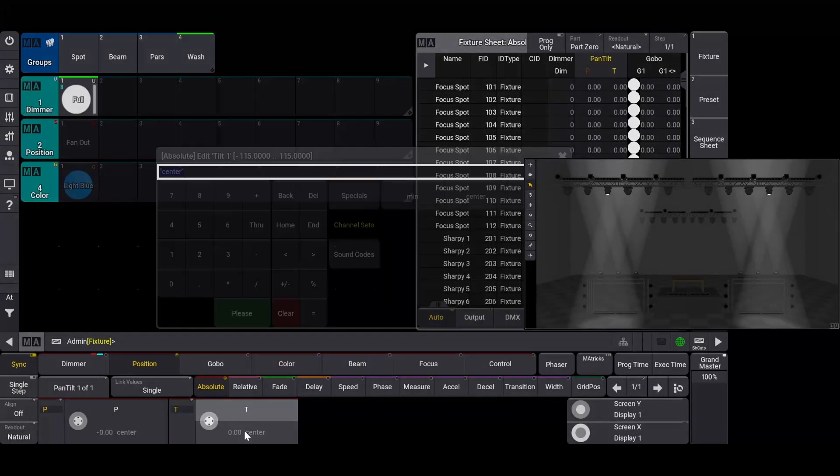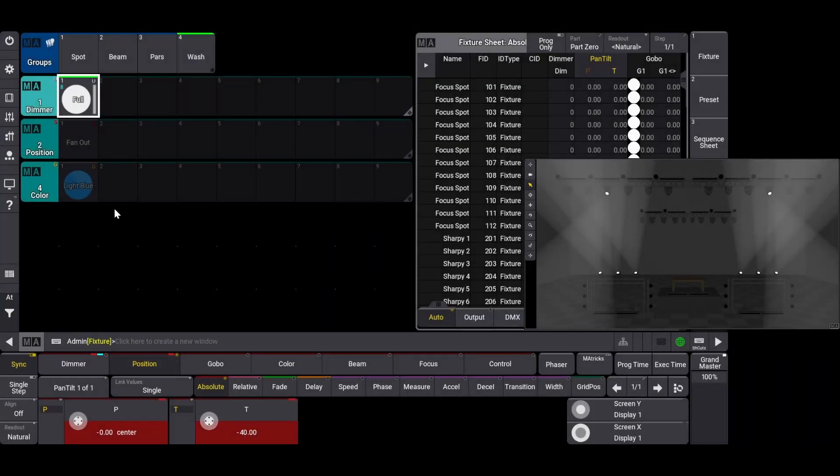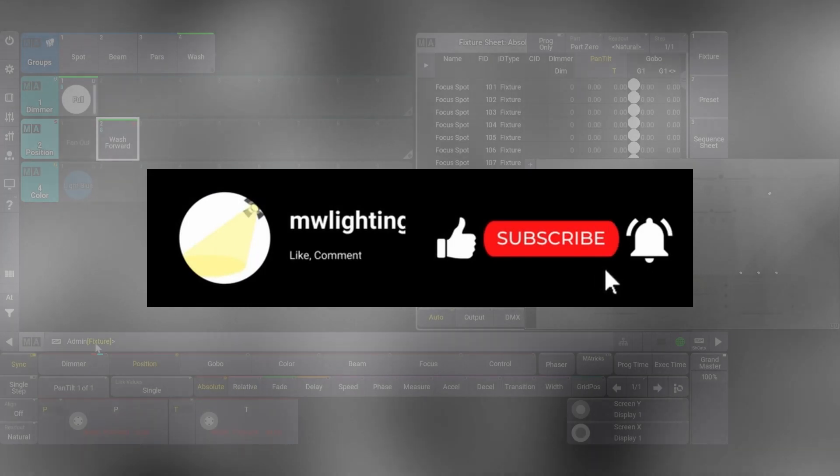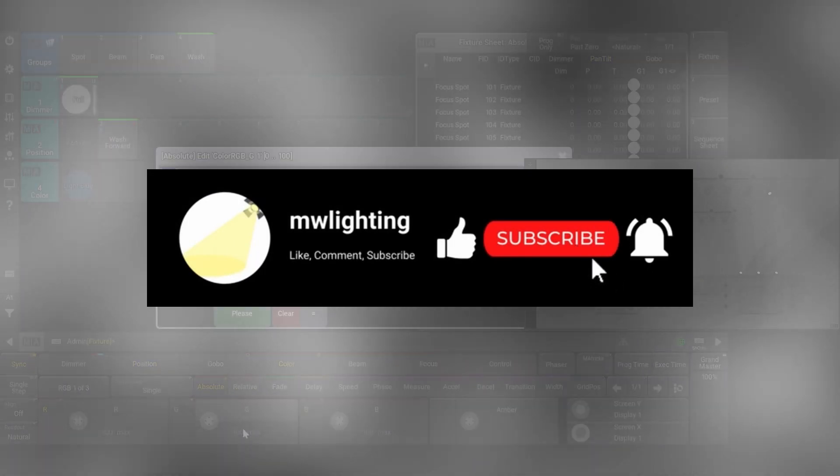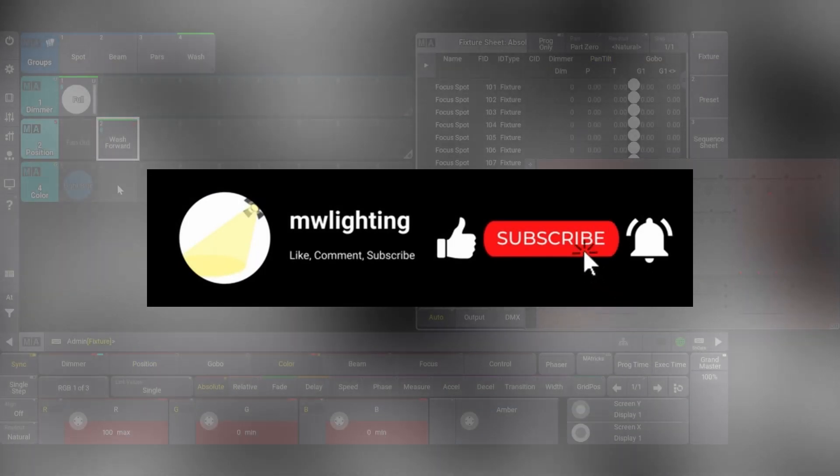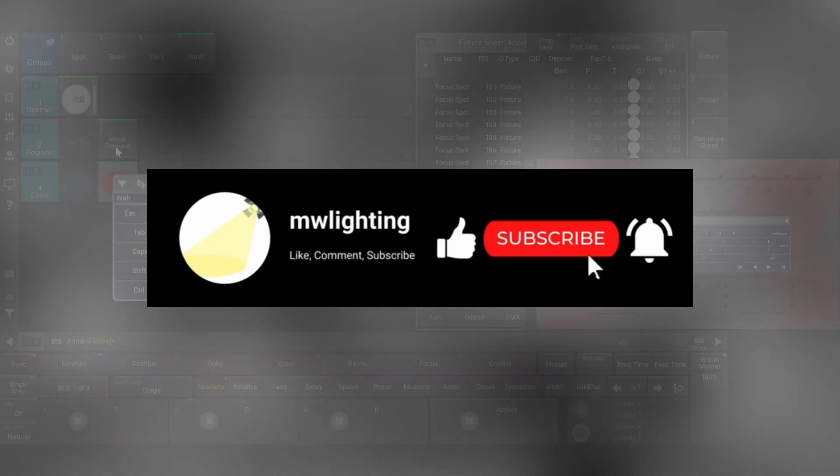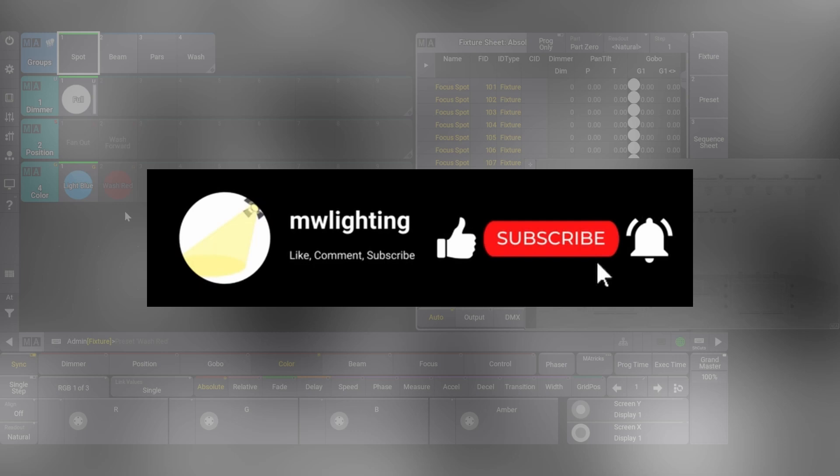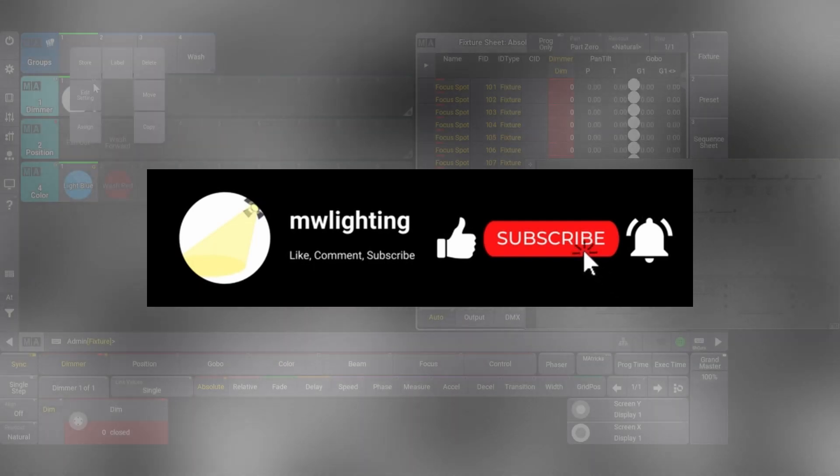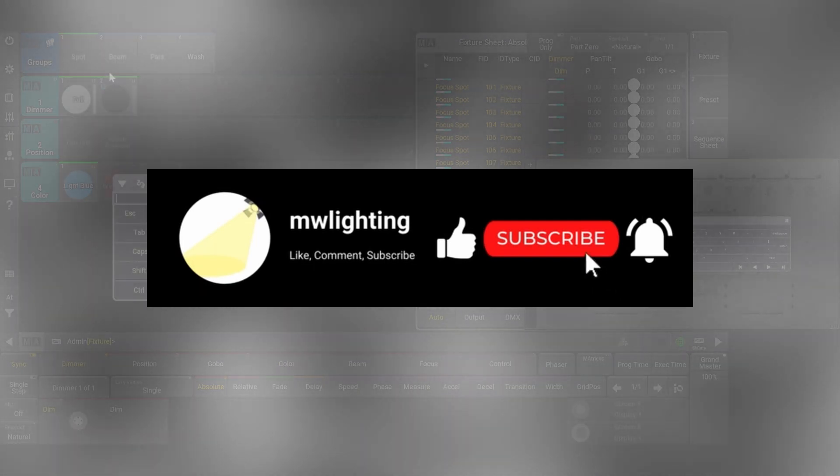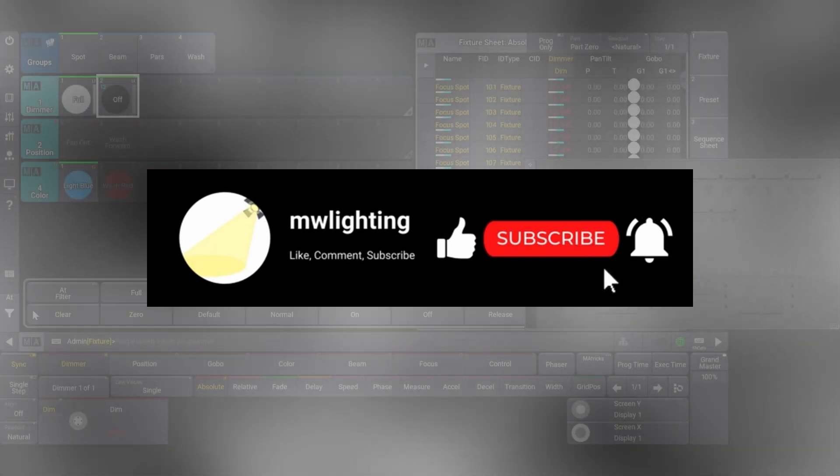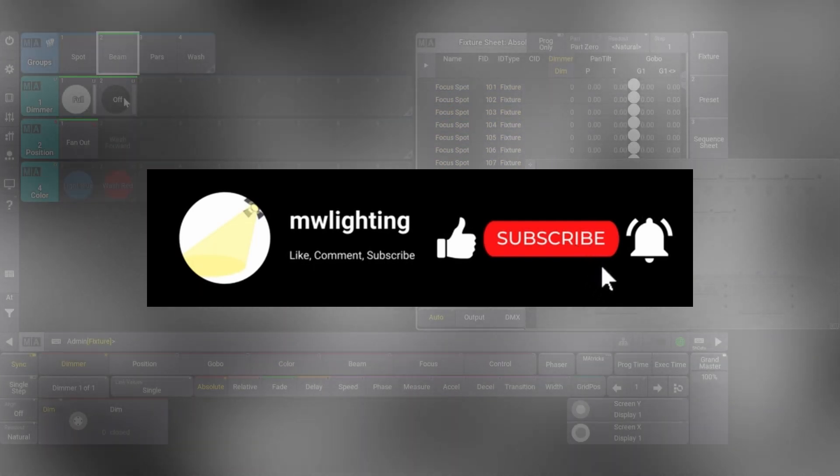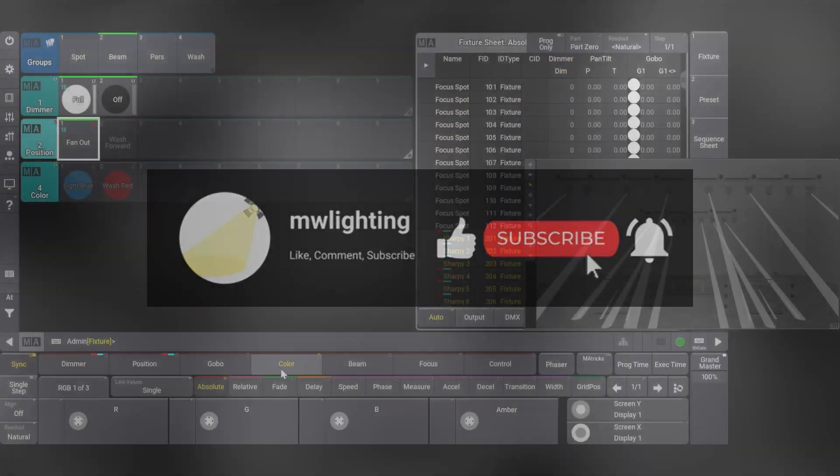Hey guys, welcome back to this GrandMA3 tutorial series. Before we get too far, if you're enjoying these videos, consider hitting the like button. It goes a long way and helps other LDs find these useful tutorials. And lastly, subscribe and ring the bell to never miss an upload.